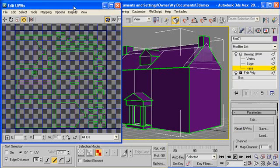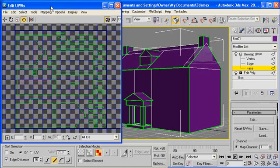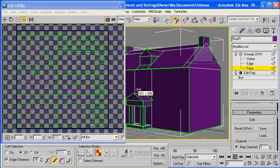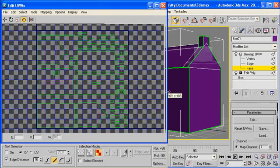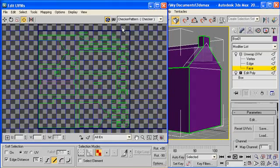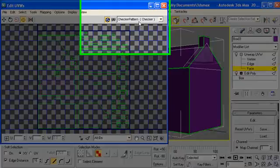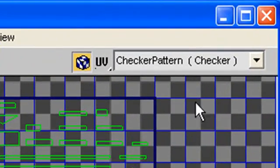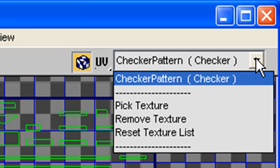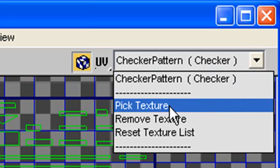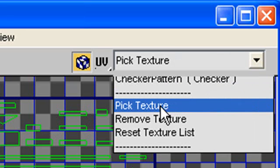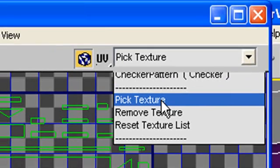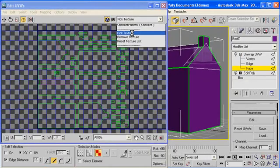Now I already have the edit UVW map open. And again go back to the 4th tutorial if this is new to you. So what I'm going to do is make this a little bit wider so you can see this pick pattern drop down box up here. Right now it's checker because that's just the default in the background. But I'm going to click that arrow and go down to pick a texture because we're going to pick the texture we just made.